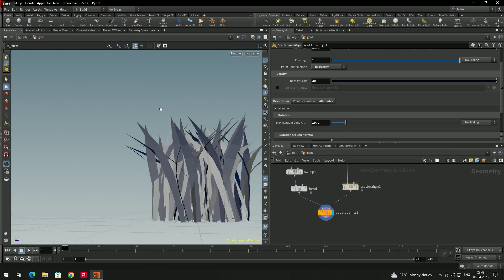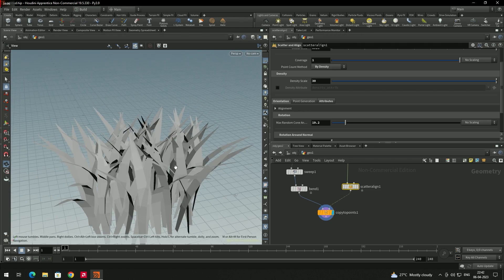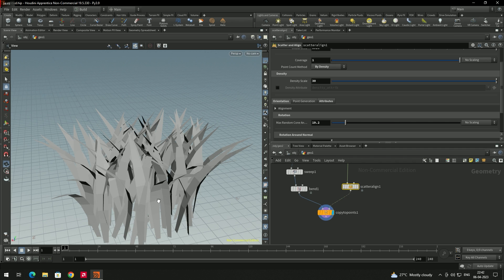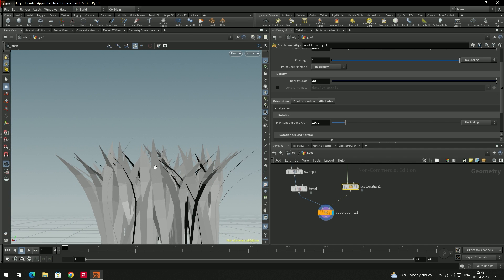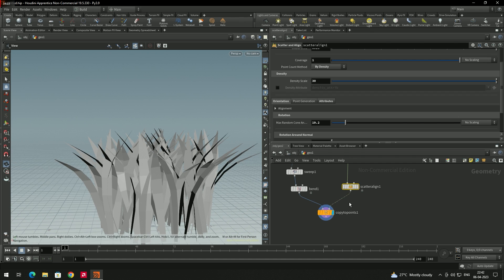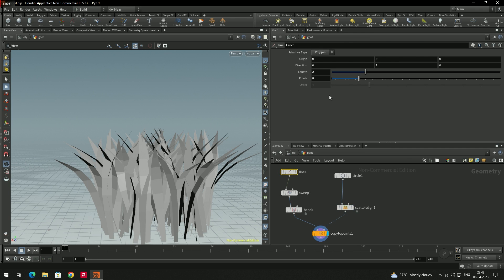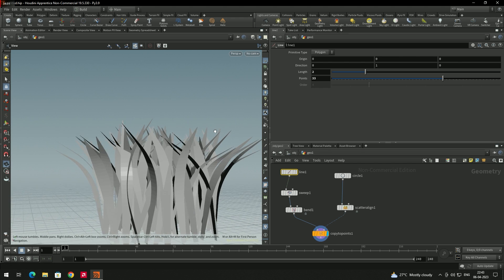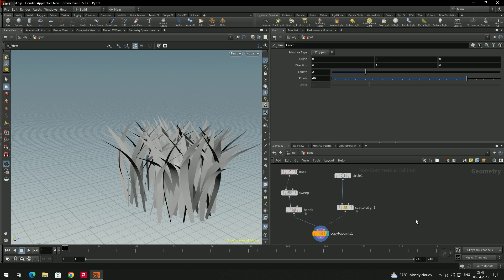There is a back-face culling issue visible — go to lighting and disable 'back facing' so the model displays correctly. Also, the grass still looks segmented, so go to the line node and increase the number of points — for example, set it to around 40 for a smoother look.